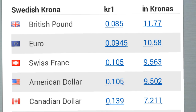One British pound equals 11.77 Swedish kronas. One euro equals 10.58 kronas. One Swiss franc equals 9.56 kronas. One American dollar equals 9.50 kronas. One Canadian dollar equals 7.21 kronas.